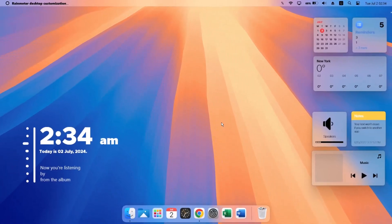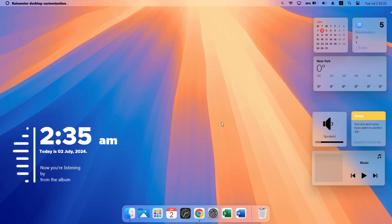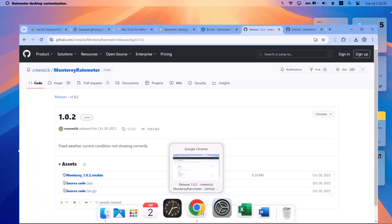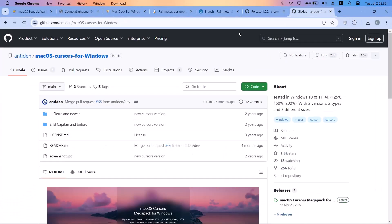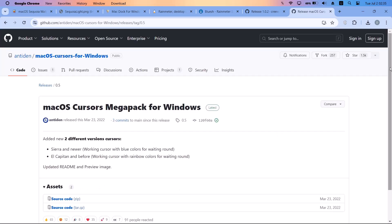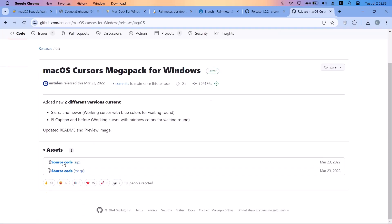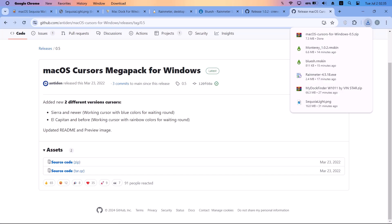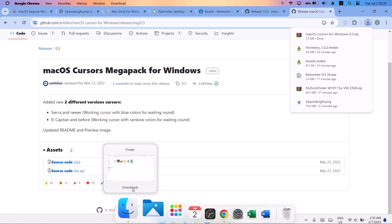The final step is to change the cursor to a macOS-style cursor — we're going for the dark version. Head back to the browser. On github.com, find the 'macOS Cursors for Windows' repository. On the right side, click on the latest release, scroll down, and select 'Source code' — click on that to download.